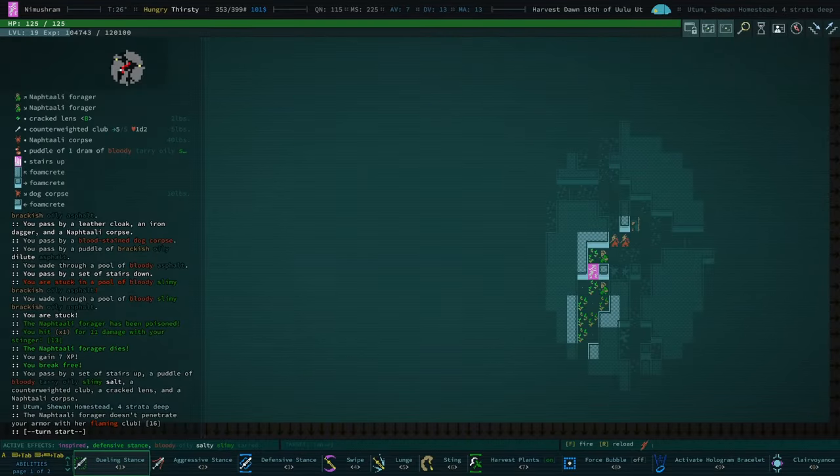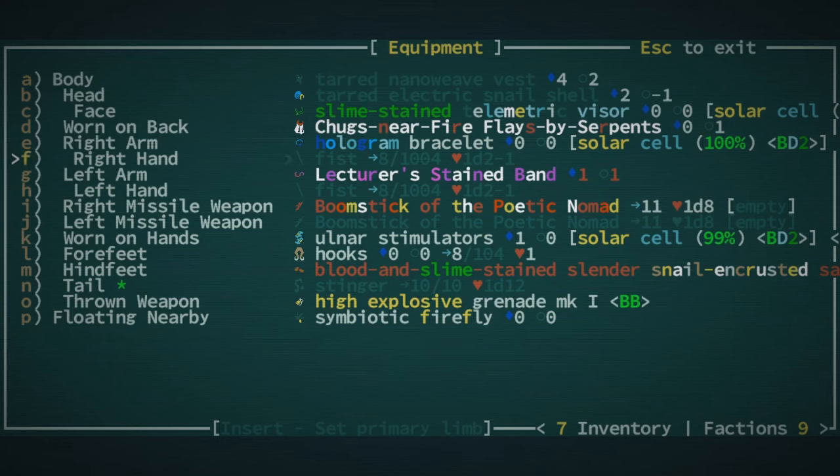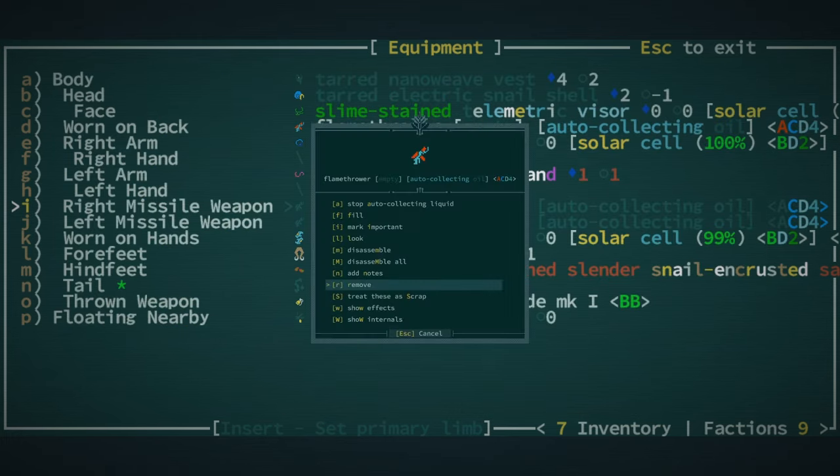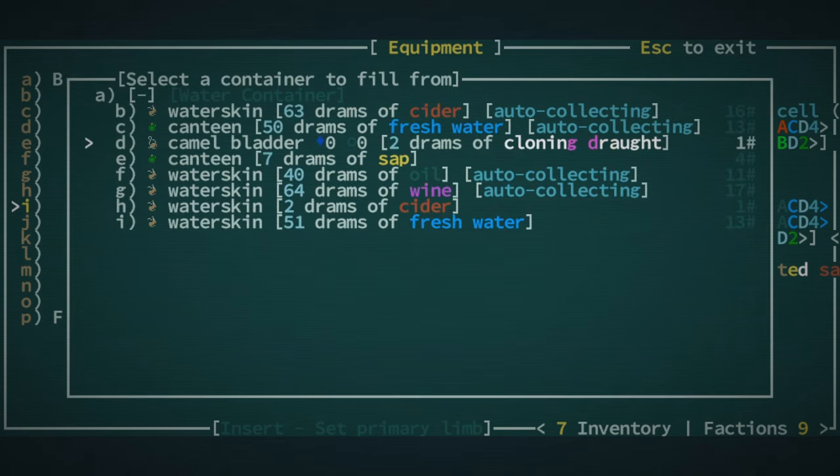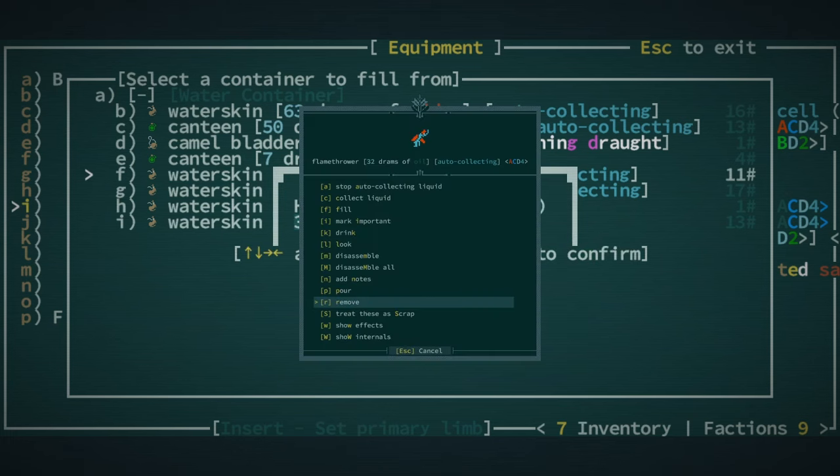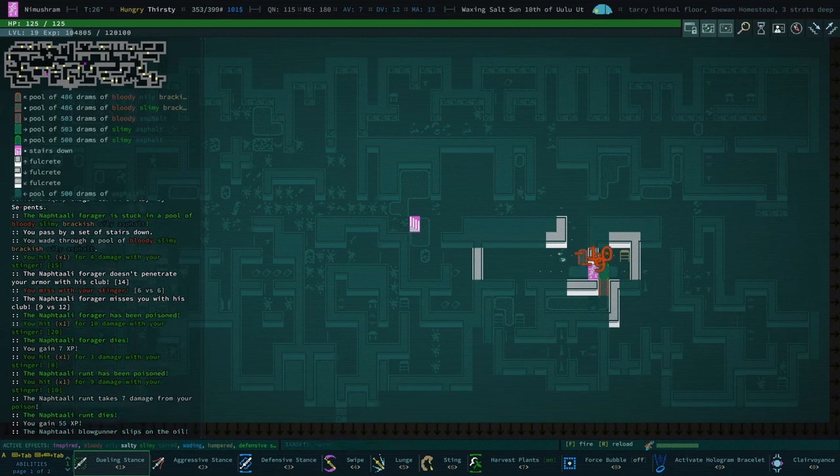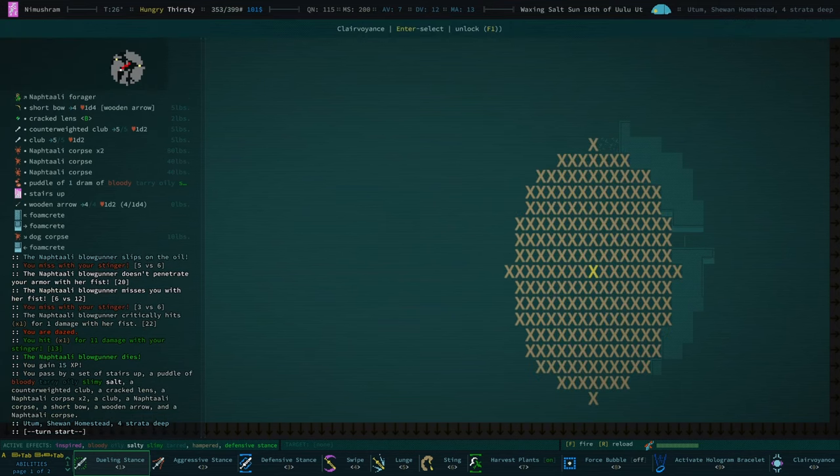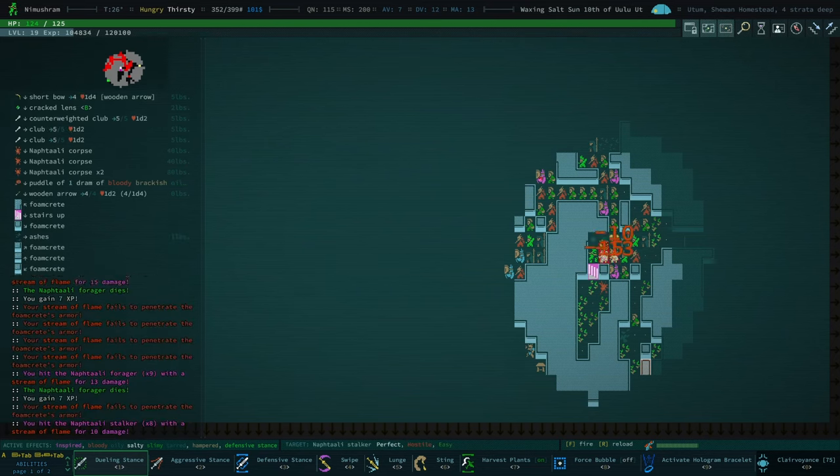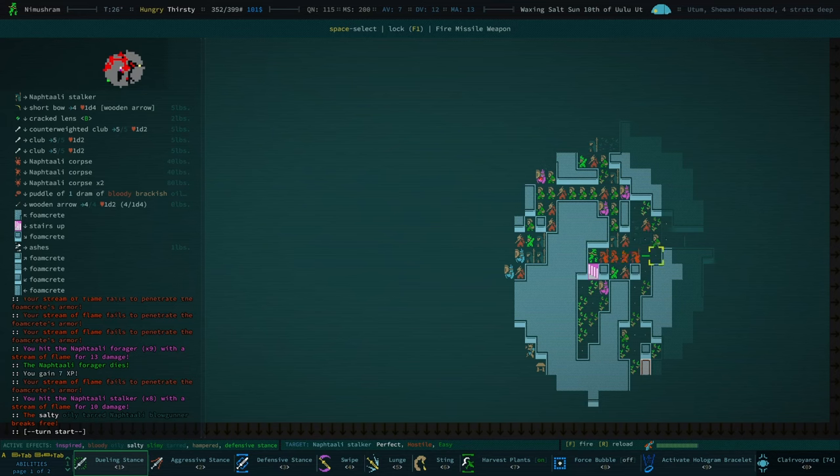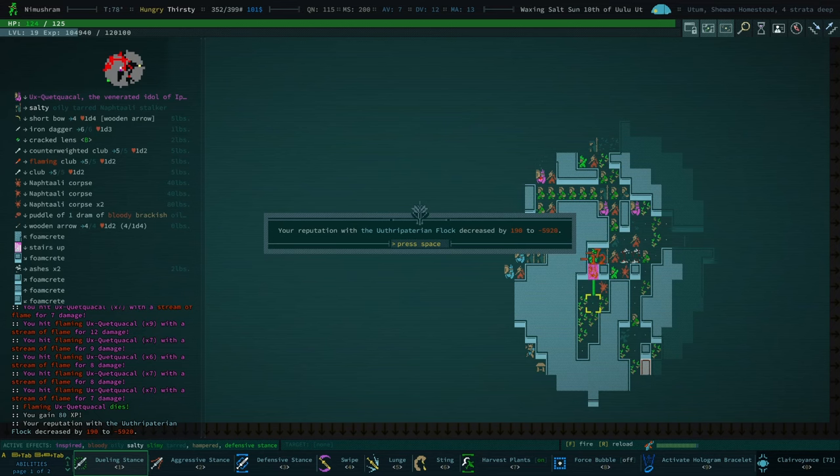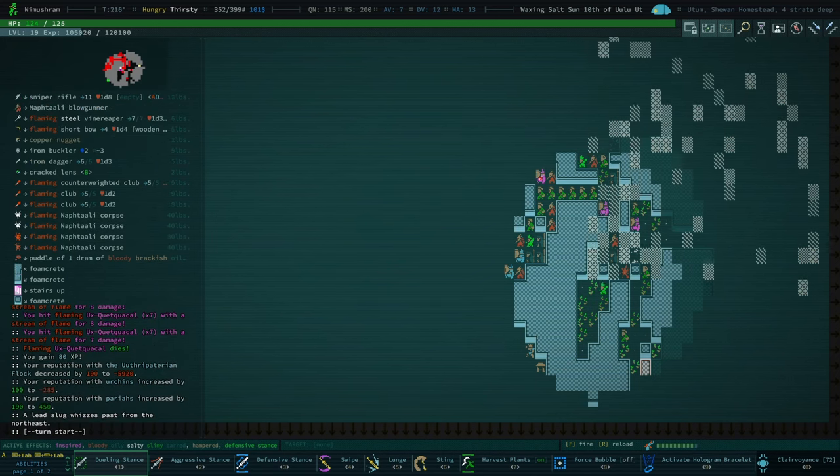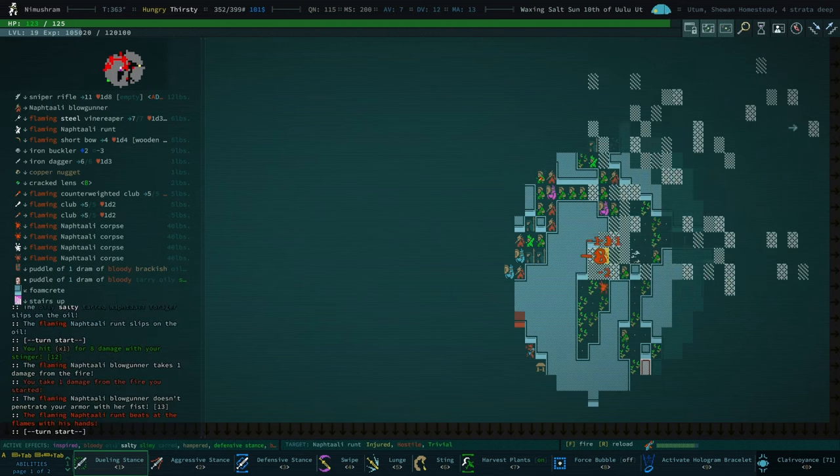I'm going to swap this out. Swap the flamethrower in. Why is it empty? Is it seriously empty? Why is it empty? Fill. With 40 drams. Okay. I should have unset that water skin is auto-collecting. Okay, well that's fine. We've got 32 drams. Let's do a clairvoyance. And I just want to take a step up.